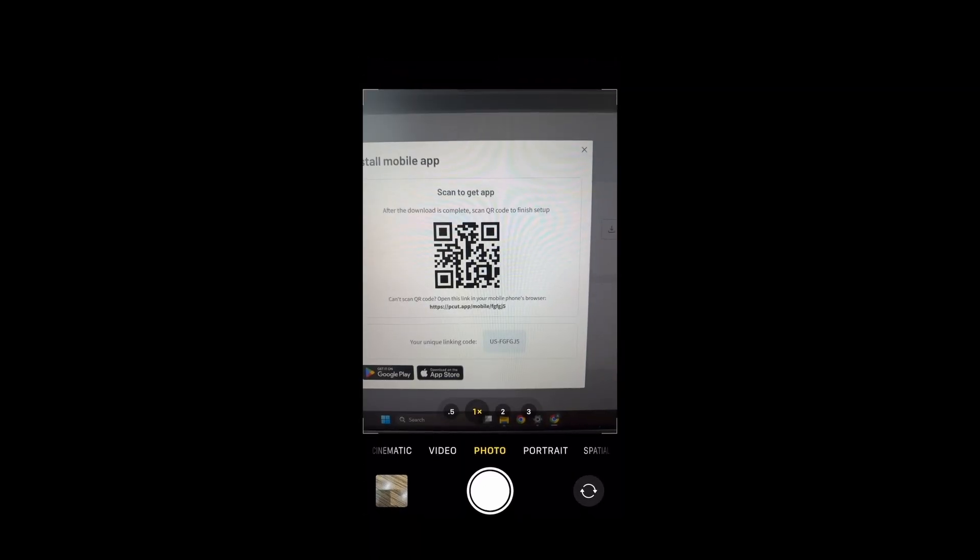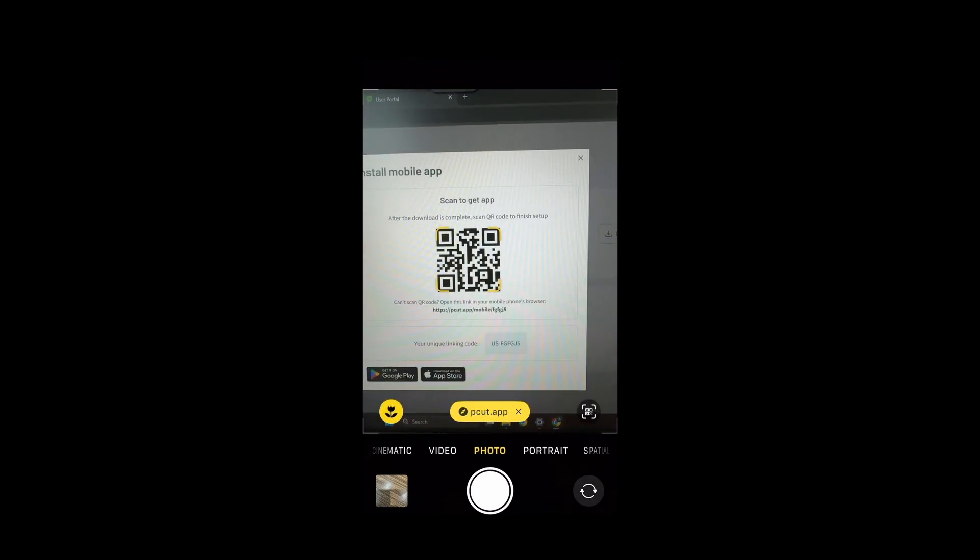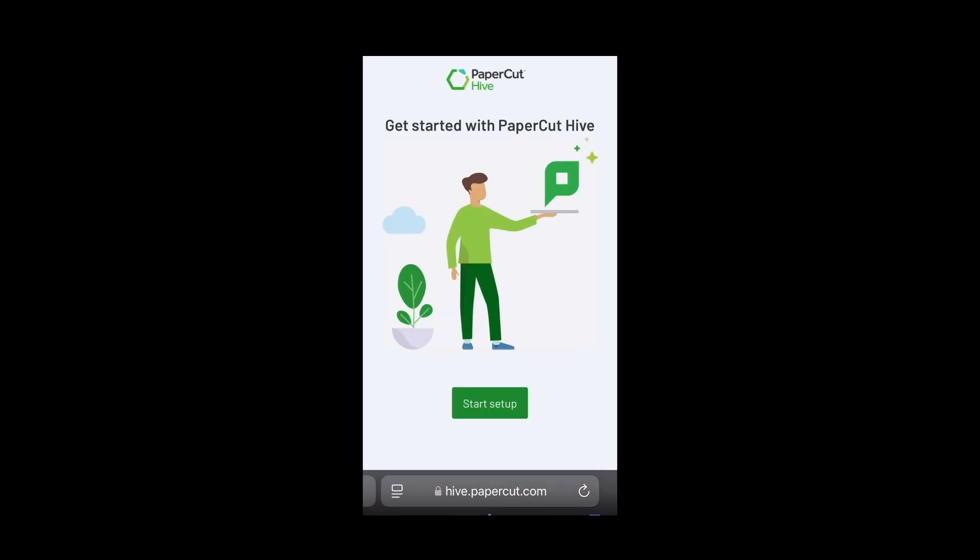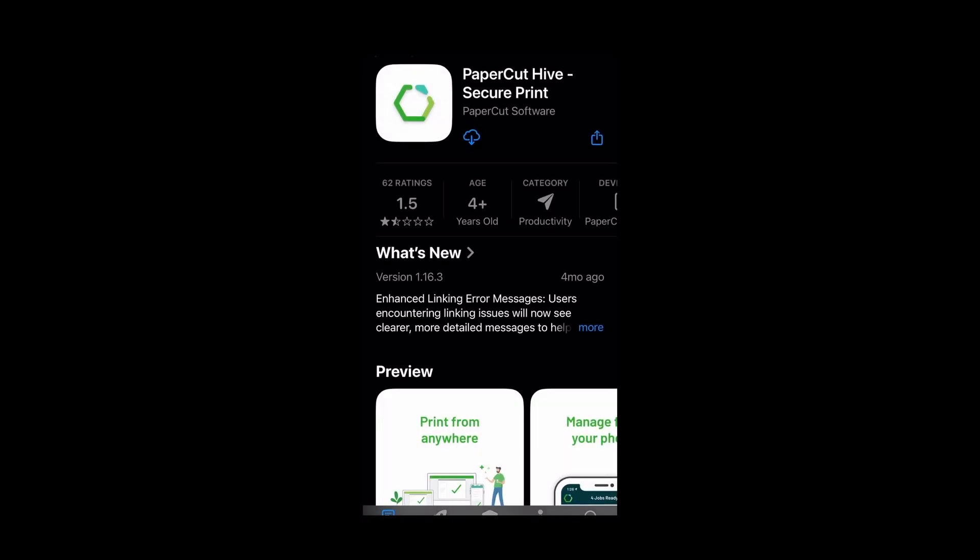In this case I will be using an iPhone to scan that QR code. This will take us to the Hive startup page. We'll go ahead and hit start setup. We will copy that code. We'll need it here in a bit and then we'll want to click on the Apple store to be able to download that app. We'll click download and wait for the app to finish setting up and then we will click open.